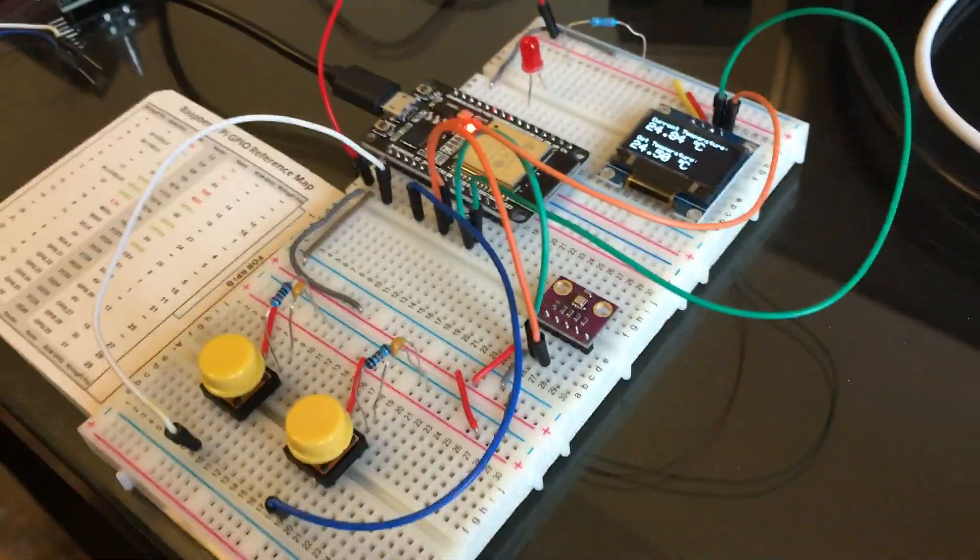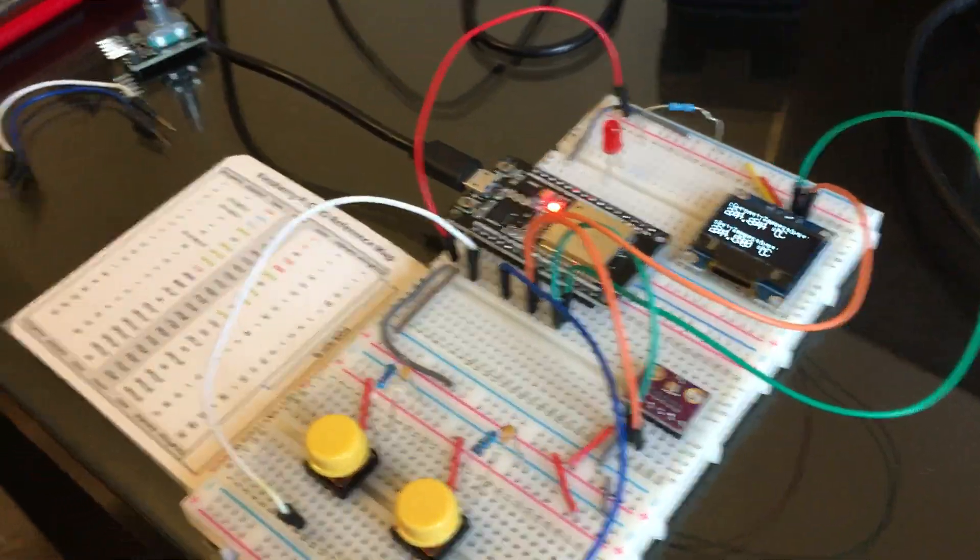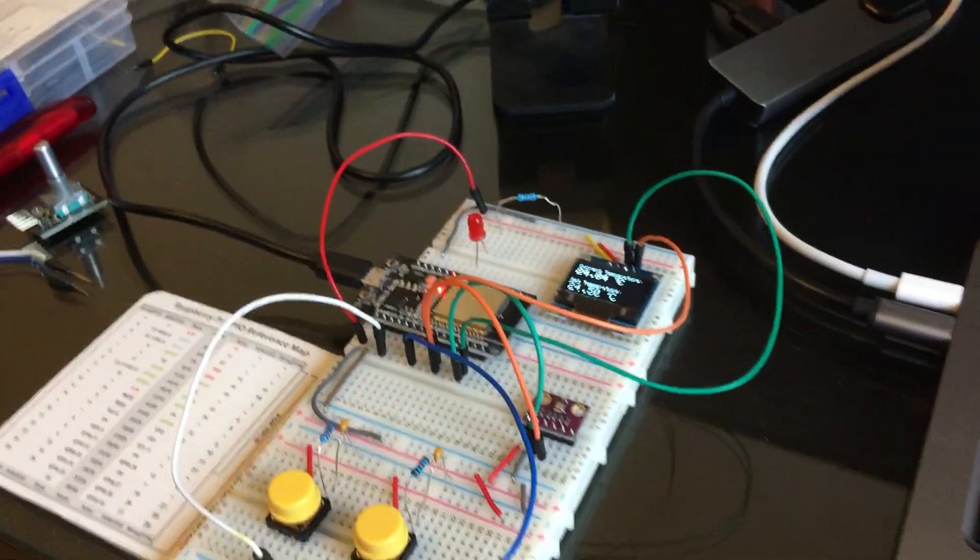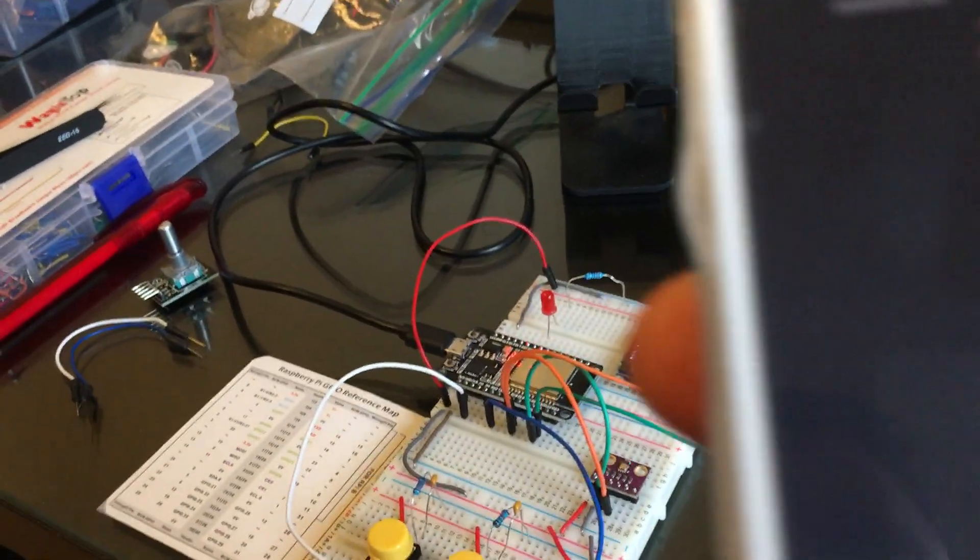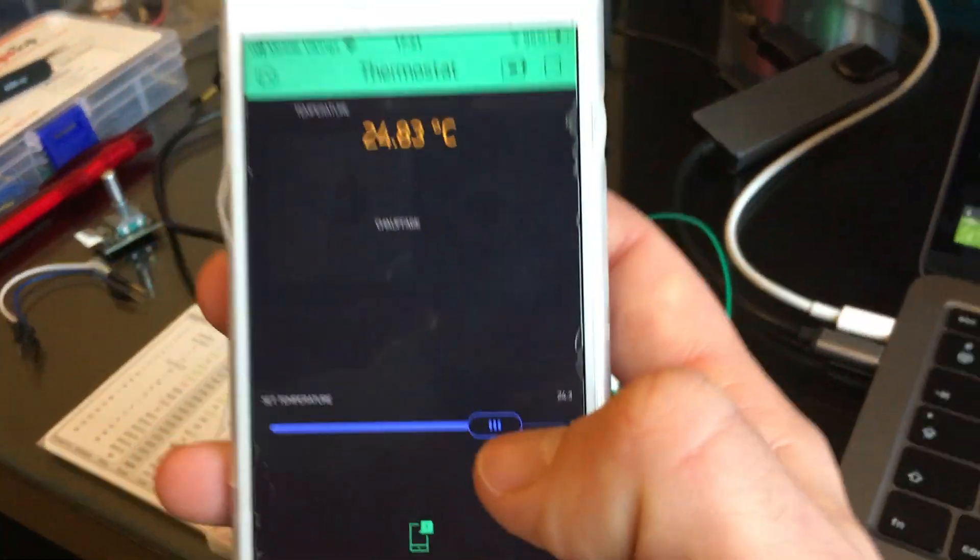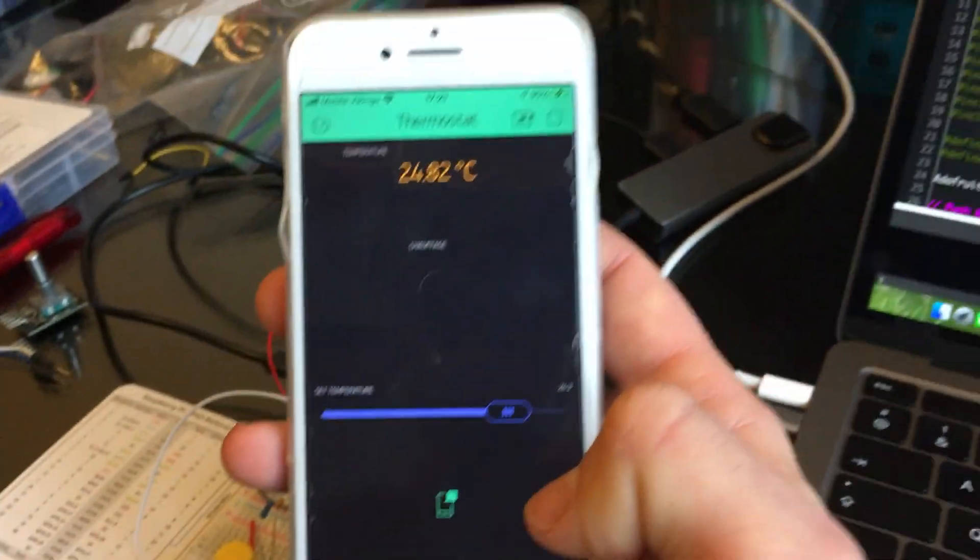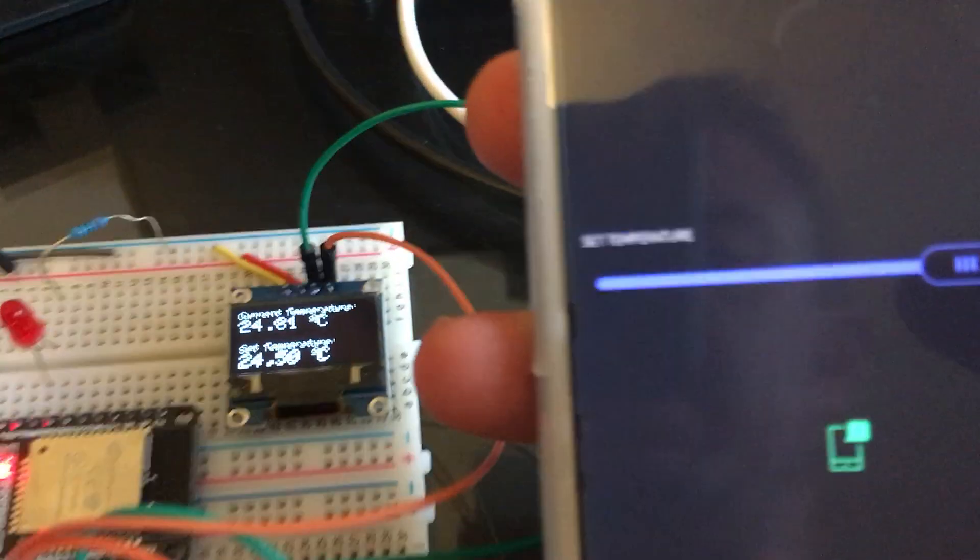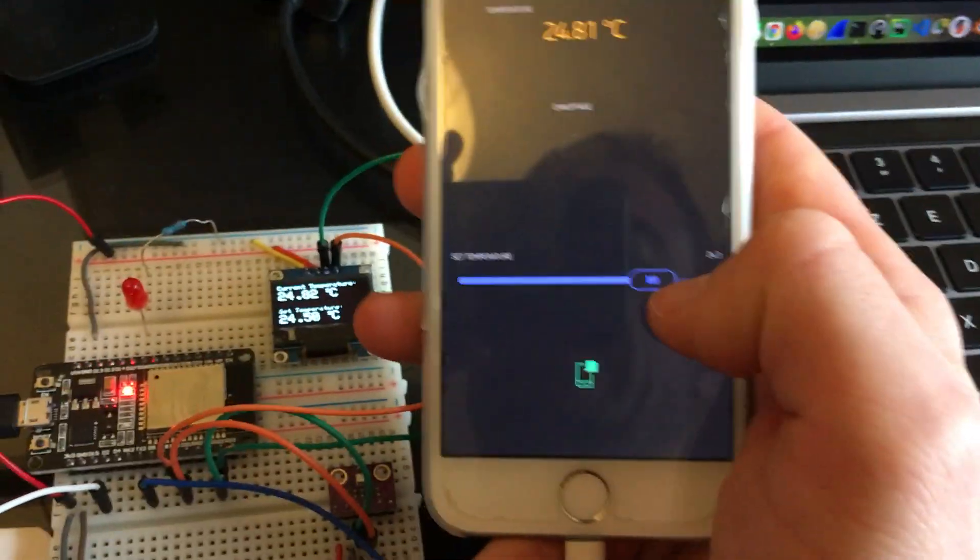But even nicer is that we can control everything using the Blink app. Let me demonstrate that.